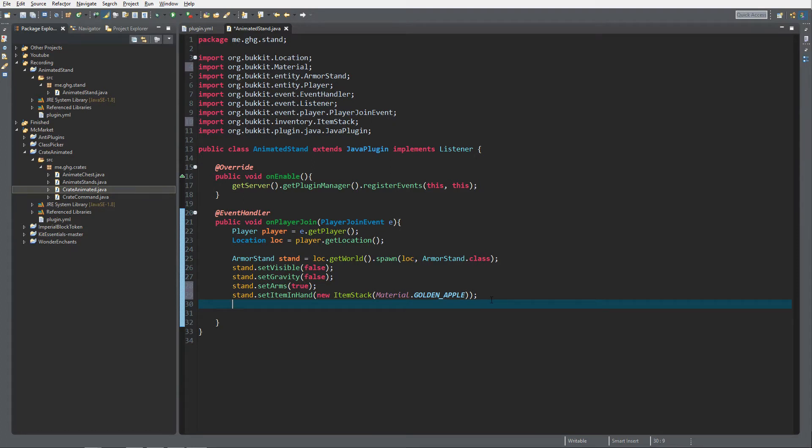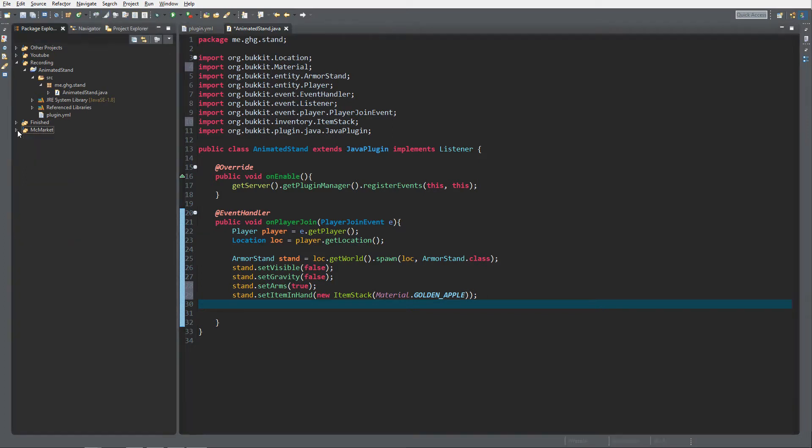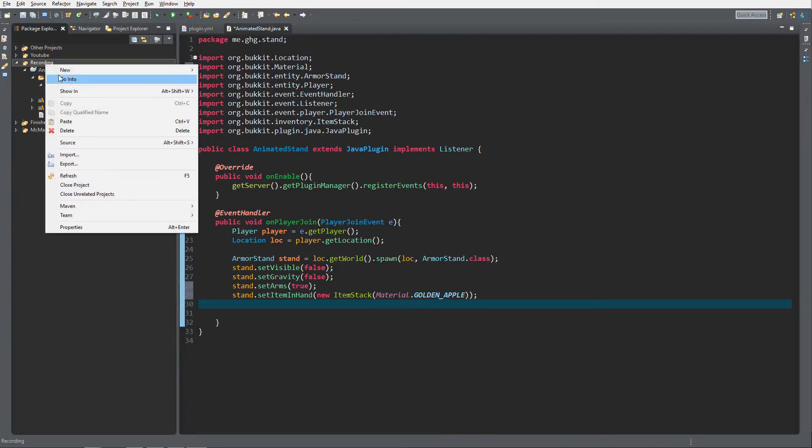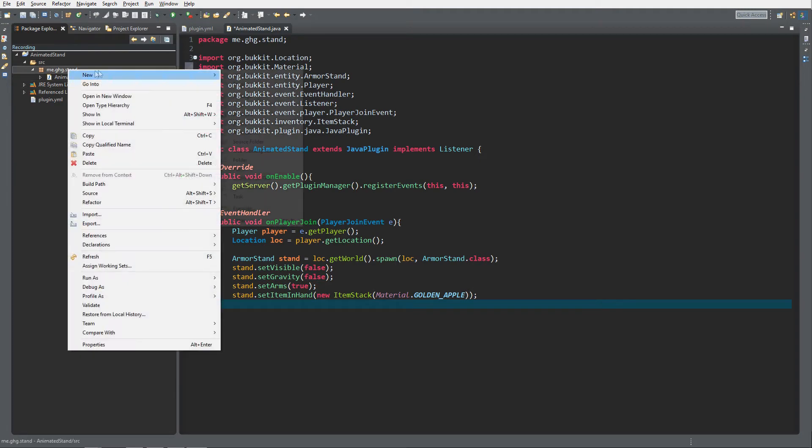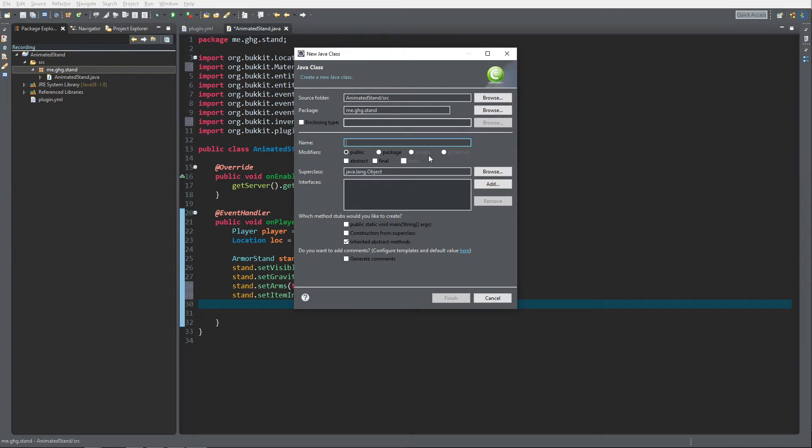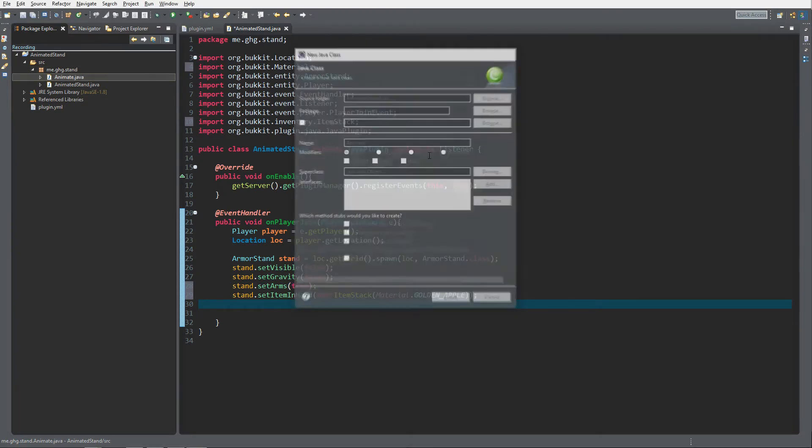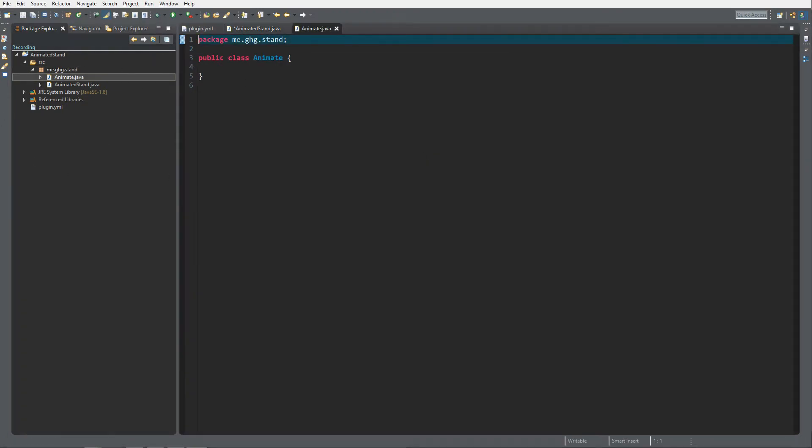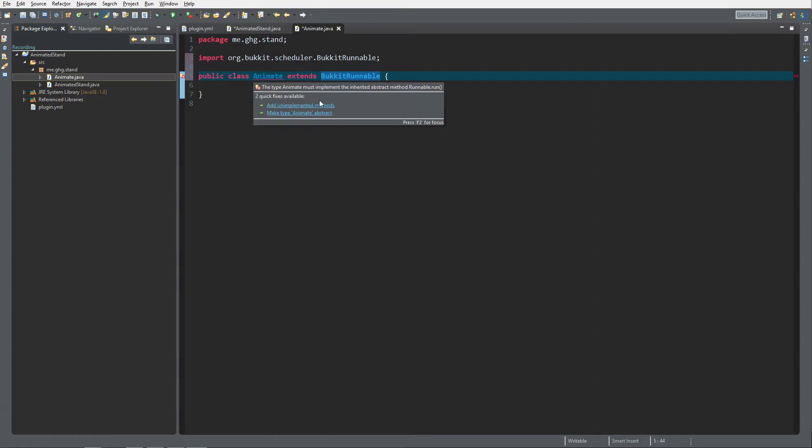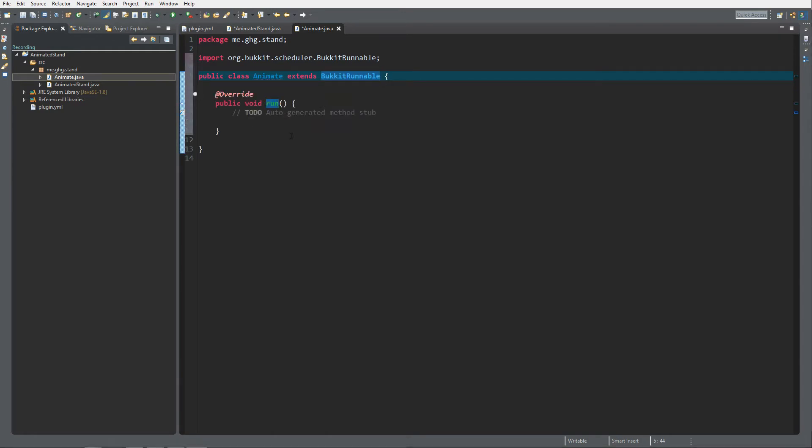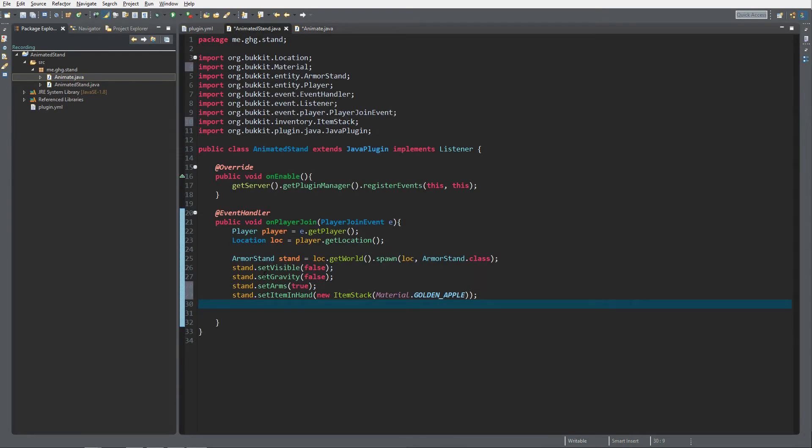Now that you've created the armor stand and set it to invisible, no gravity, arms and item in hand to golden apple, you want to actually create the animation process. I'm gonna create a new class inside our package and I'm gonna call it just animate for now. Give it a more descriptive name. As I already told with the Bukkit runnable tutorial, you need to extend Bukkit runnable and it will return an error because we did not have the required elements.